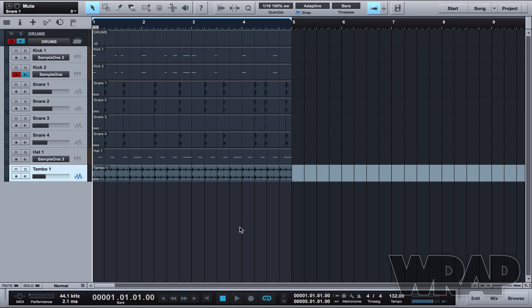Today's essential is stacking automation into one lane in Studio One, and I'm going to show you that with this loop that I created. This is just a UKG loop and I'll give you a quick blast of how it sounds.